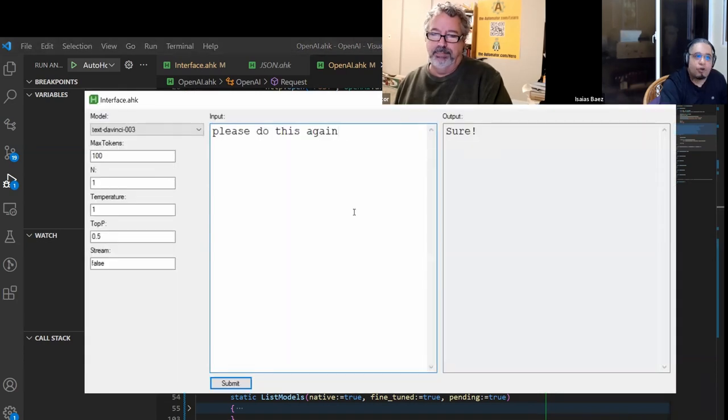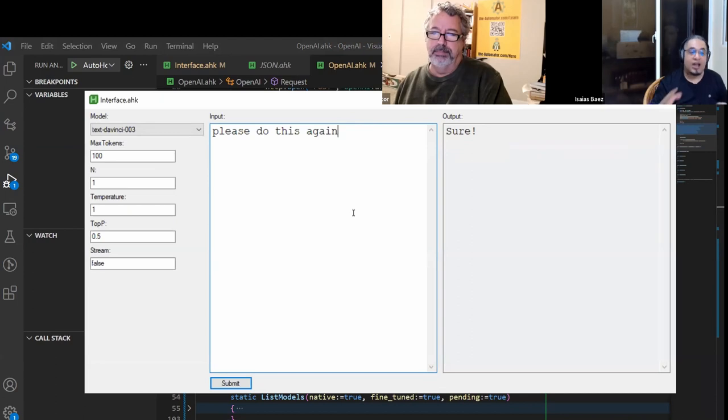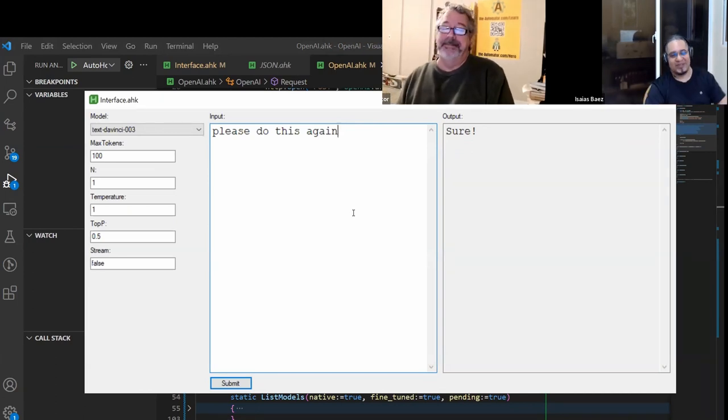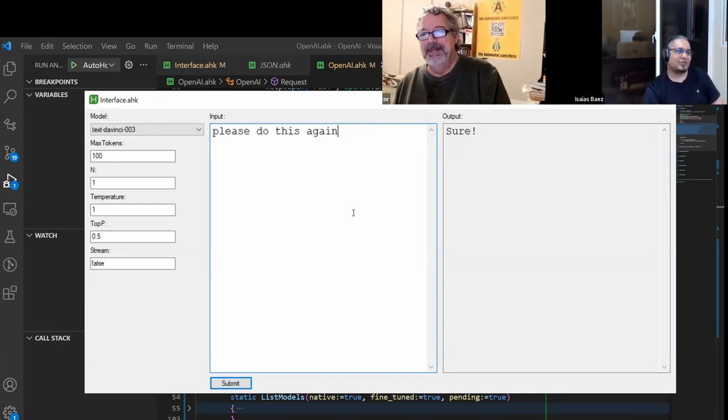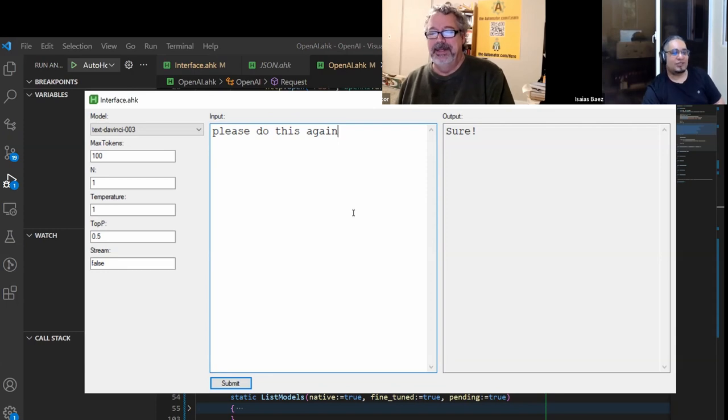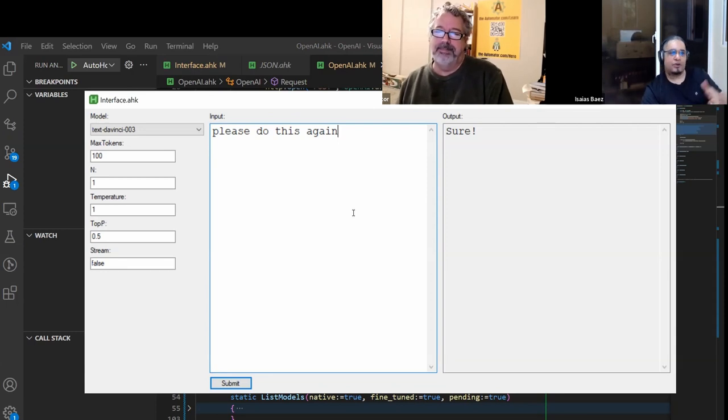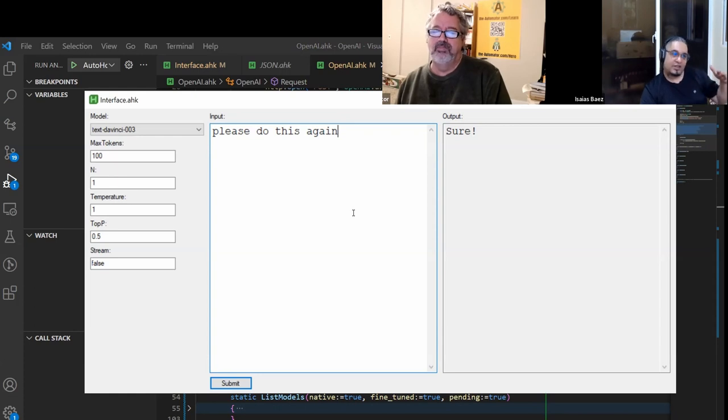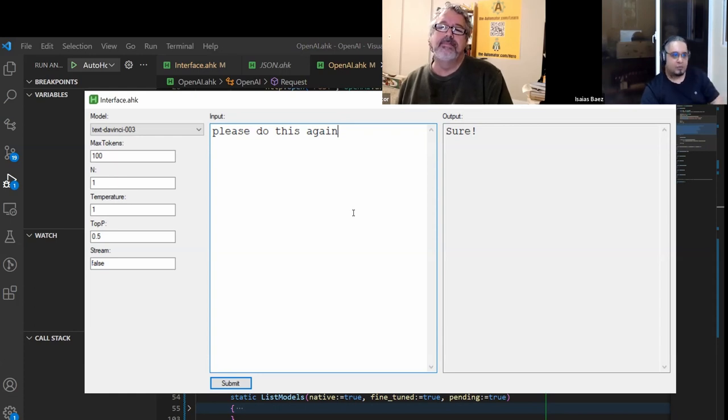But that is part of the issue. There is no context automatically. You actually have to code it yourself. That's something that you have to take into consideration when you're using this. Every prompt you're doing is an individual prompt. And everything that you need as a context should be in the input box right there.